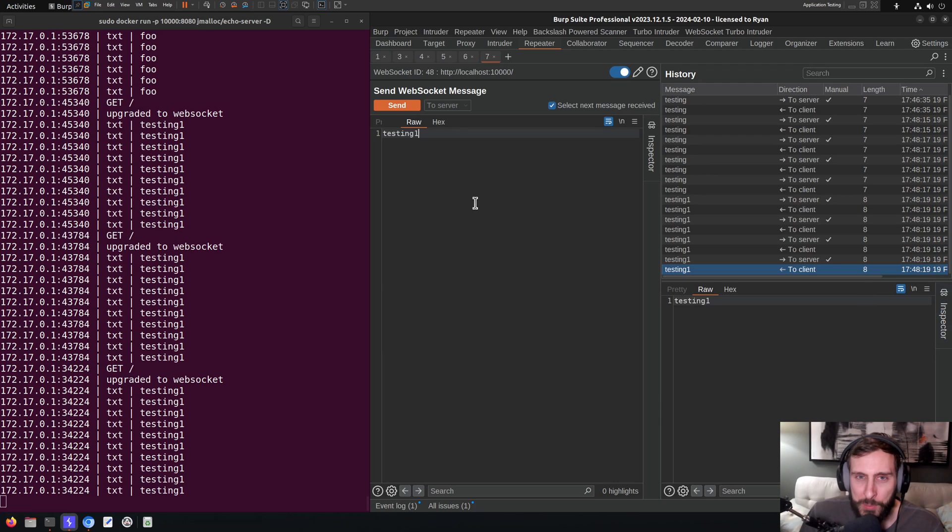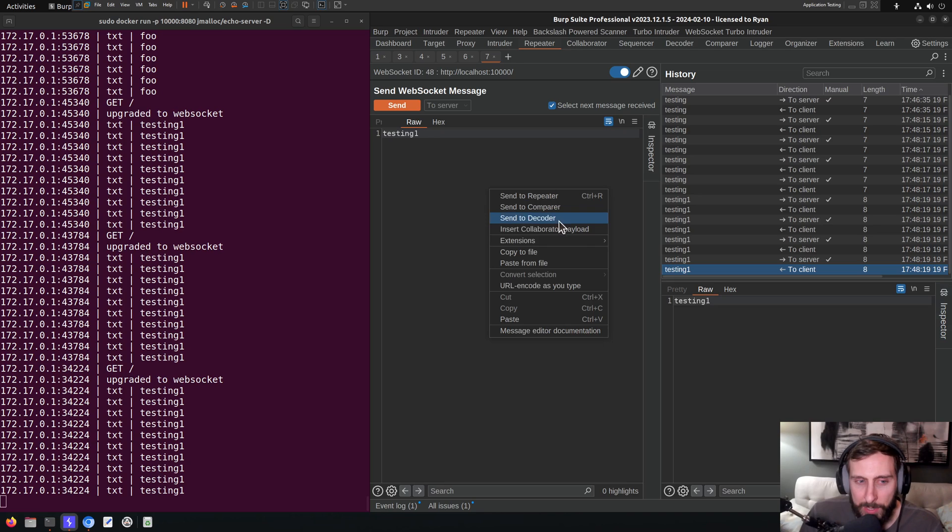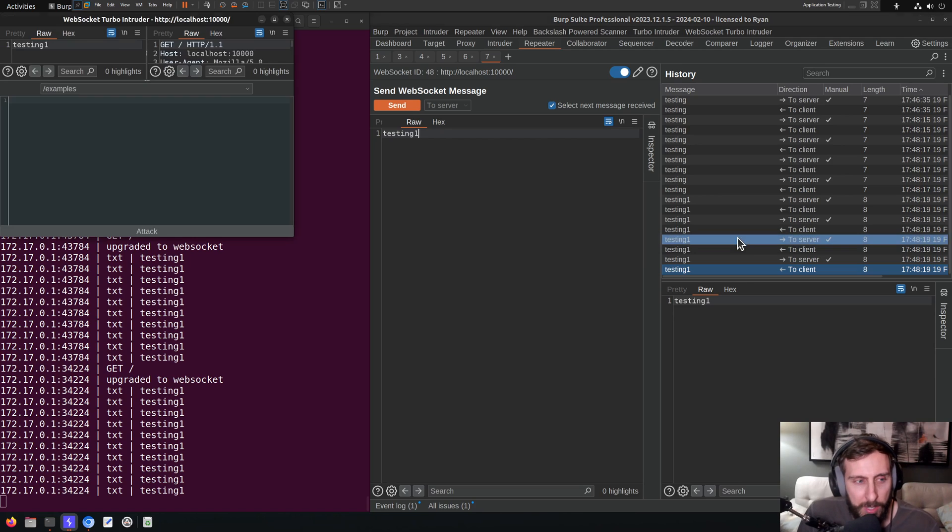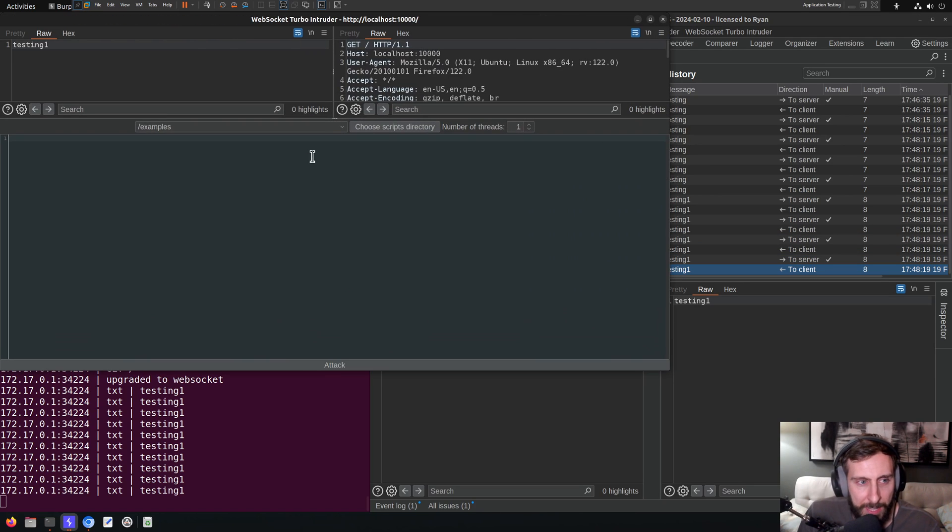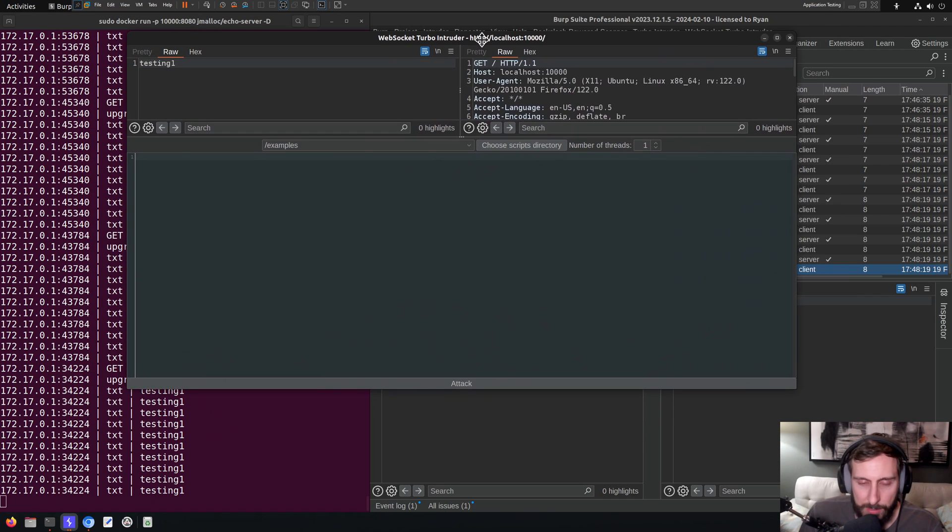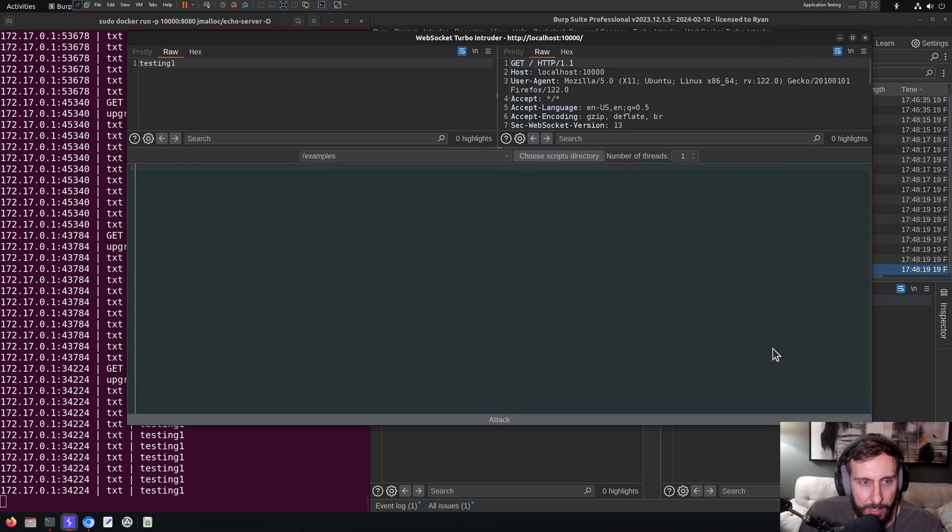So here I have a WebSocket message in Repeater. I'm going to right click in there, go to extensions, WebSocket Turbo Intruder, send to WebSocket Turbo Intruder. There we go. We get our blank canvas ready to work with. I'm going to position this so it's a little bit bigger on the screen.